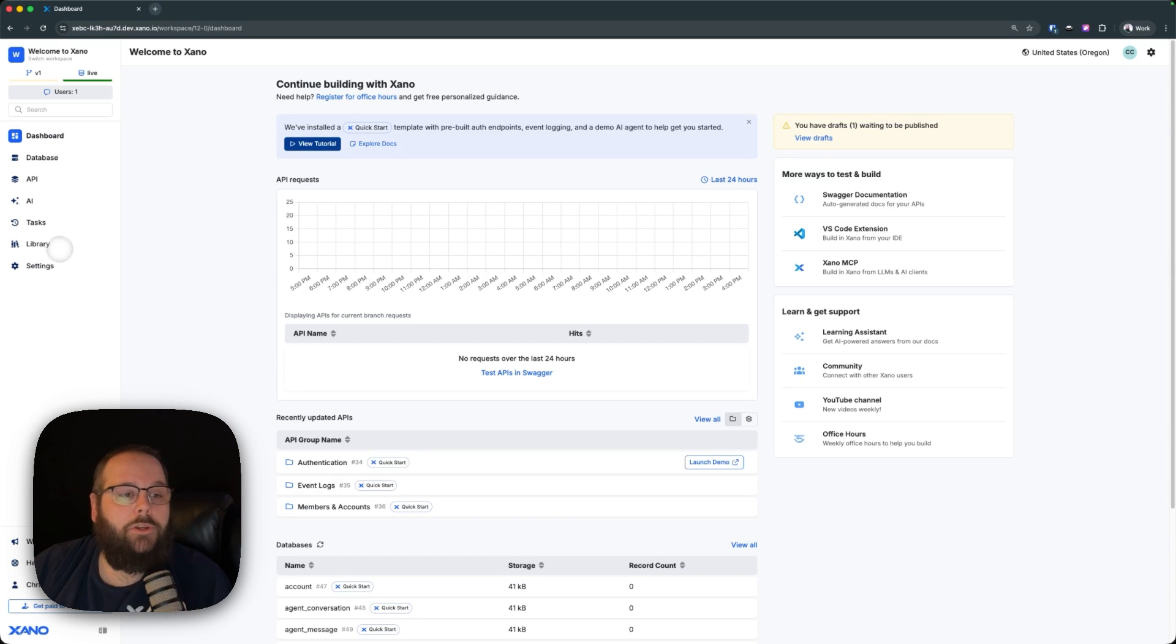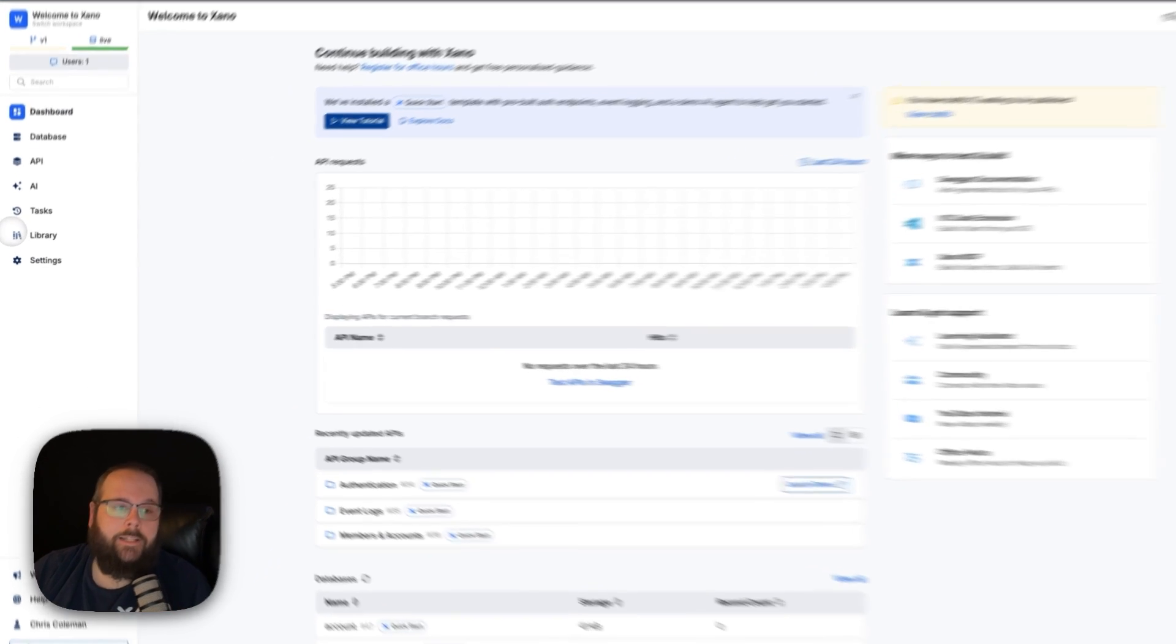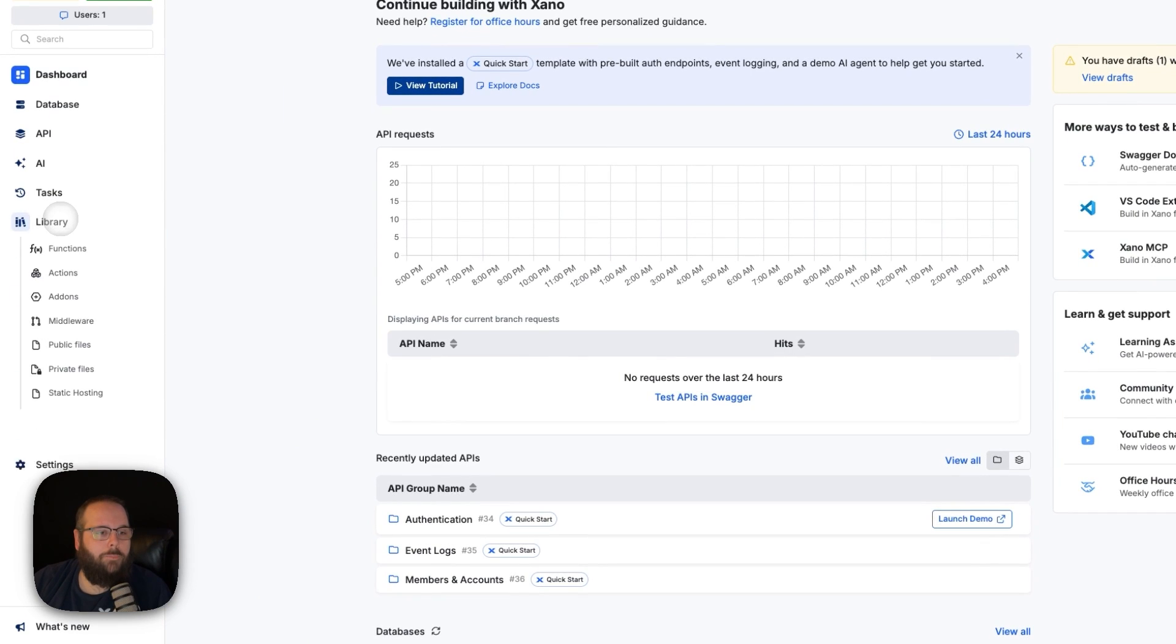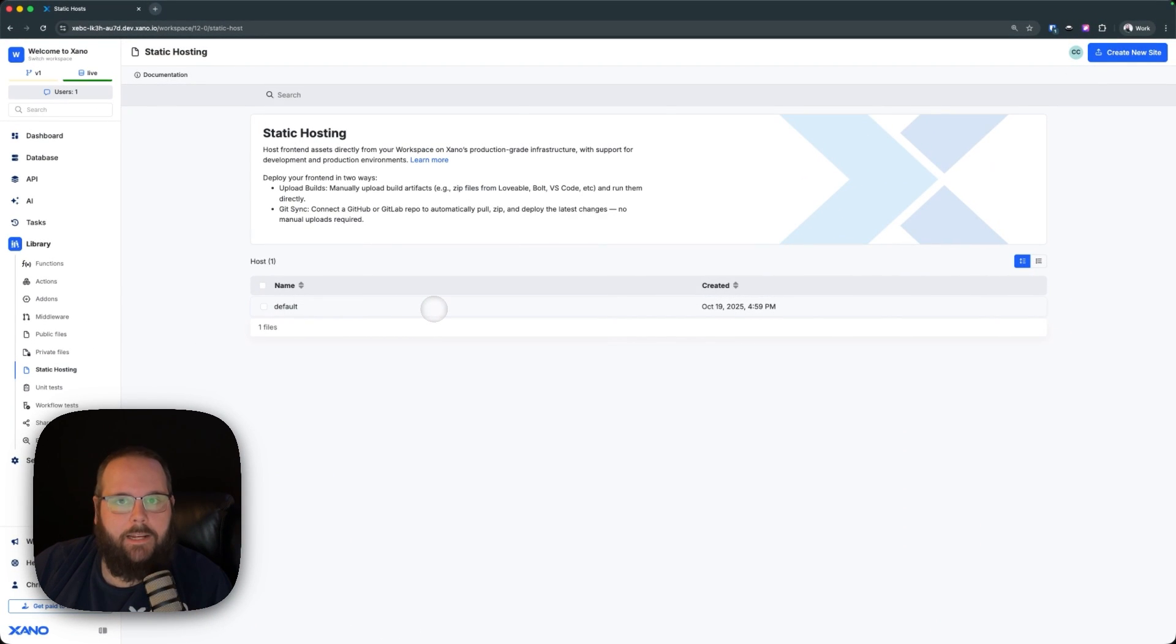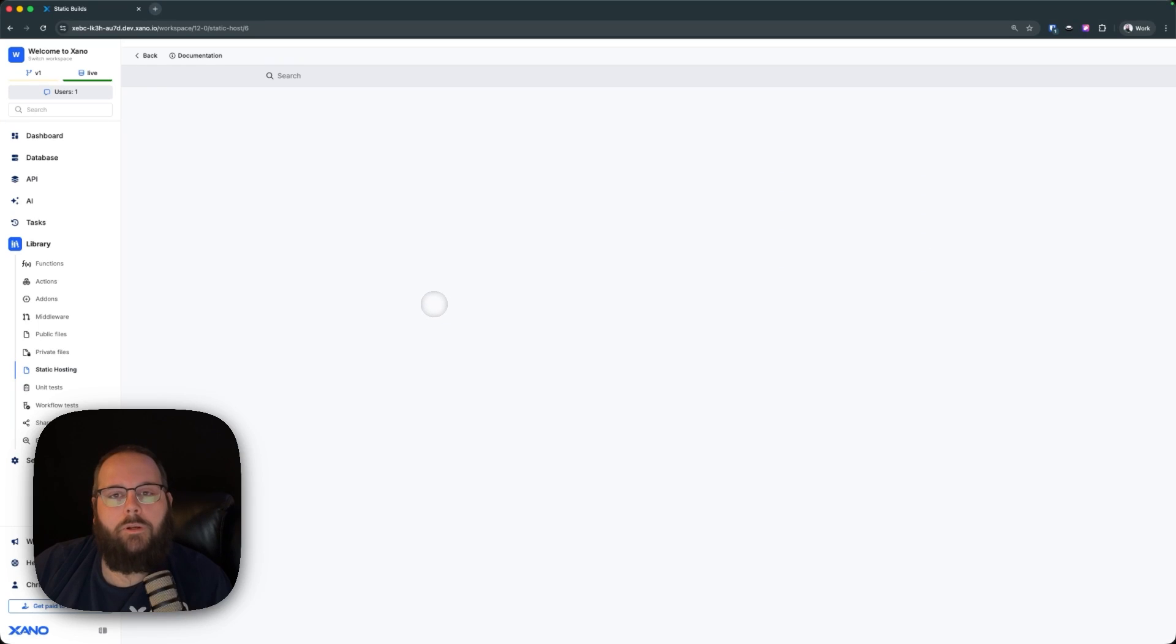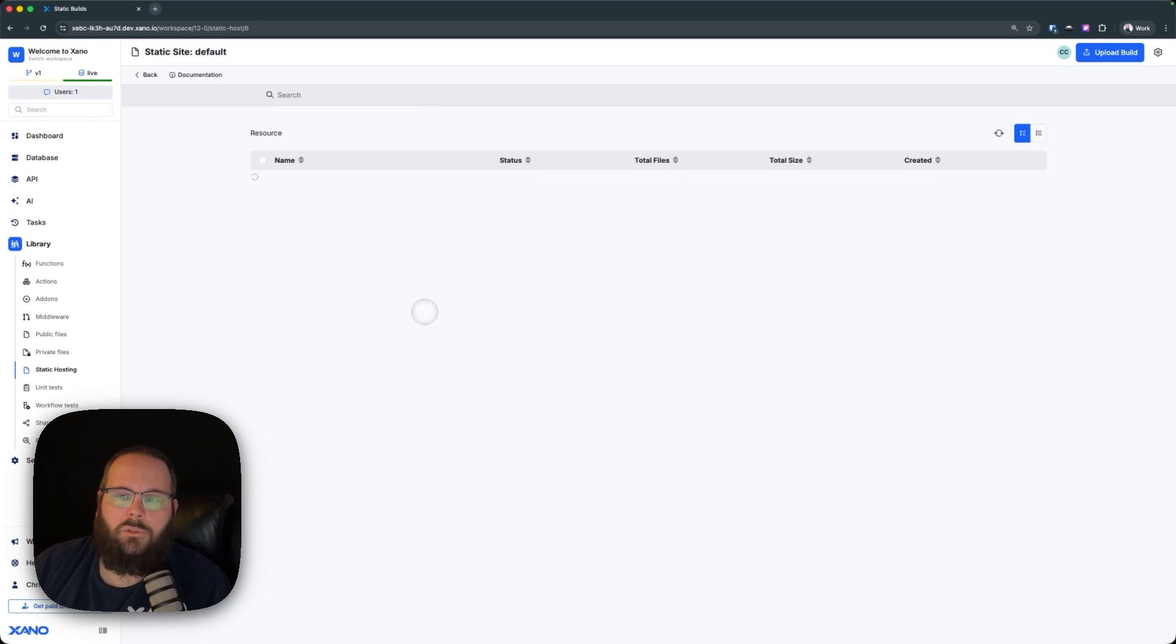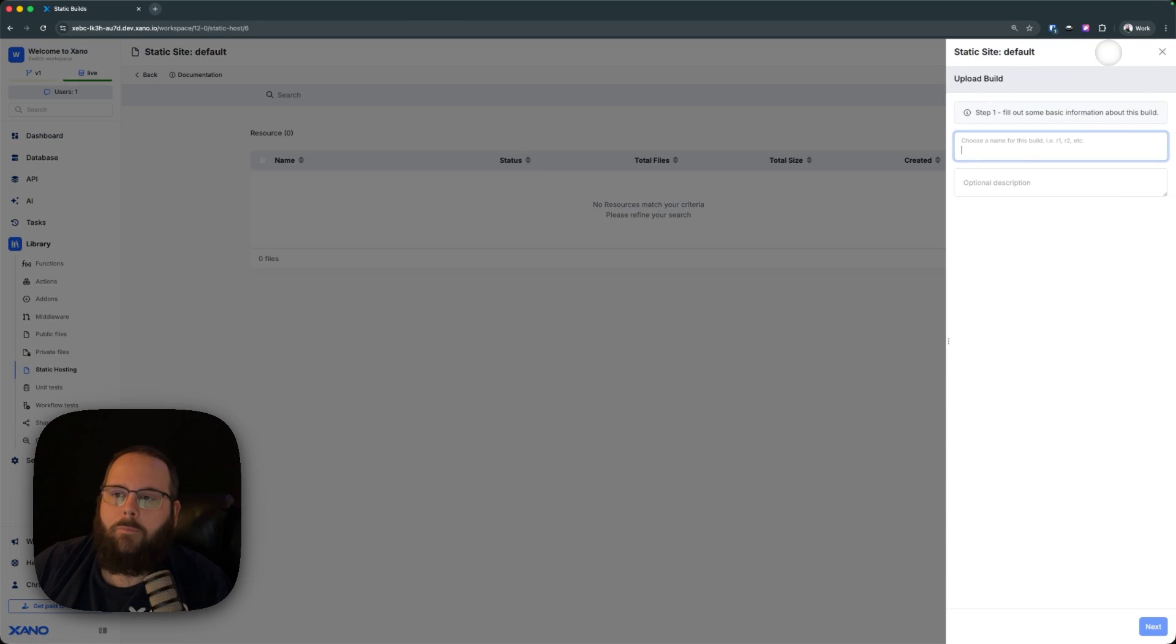I'm going to show you how to do this right in Xano. So I'm going to go to my library and I'm going to click static hosting. You'll always have this default static host here. We can go ahead and just use that, and we'll click upload build here in the corner.